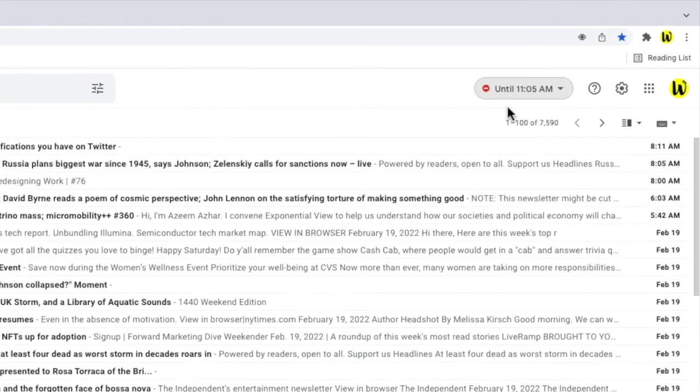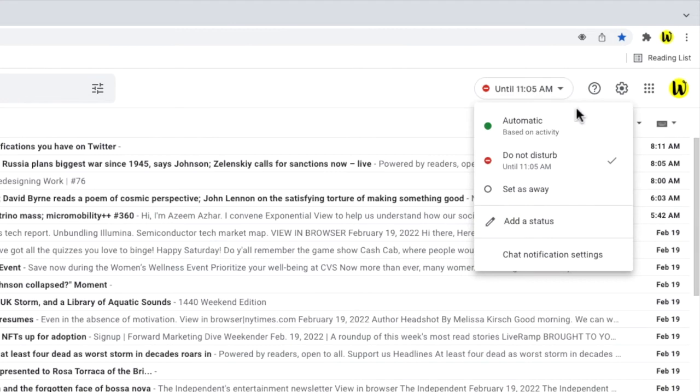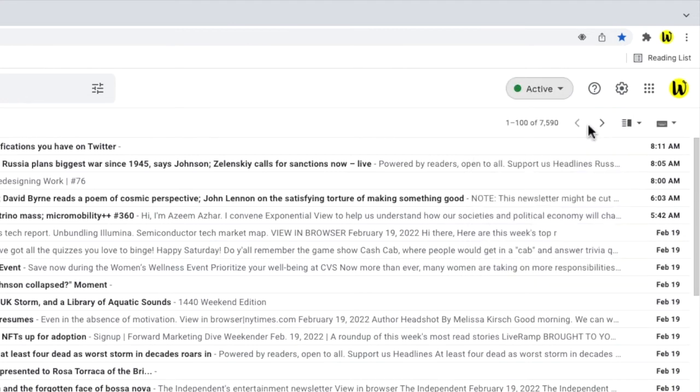Don't forget you can turn the do not disturb status off at any time by clicking on the status indicator and choosing the automatic active status.